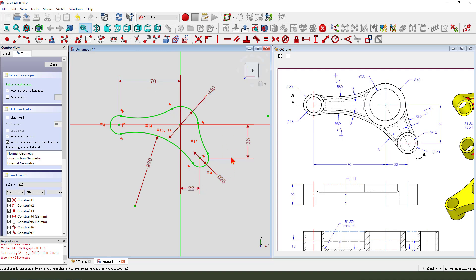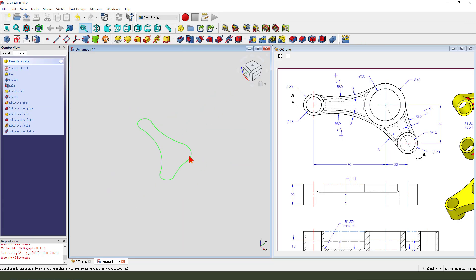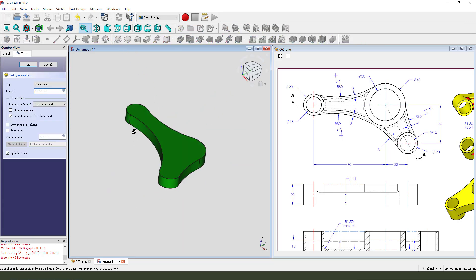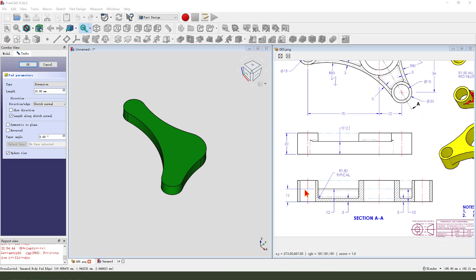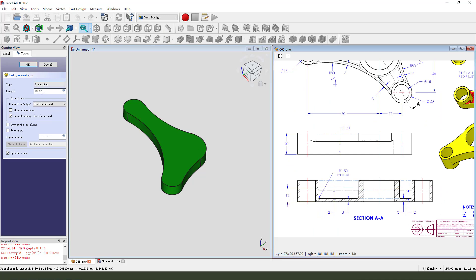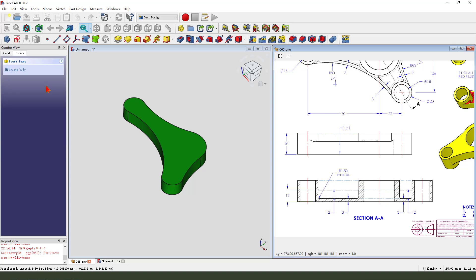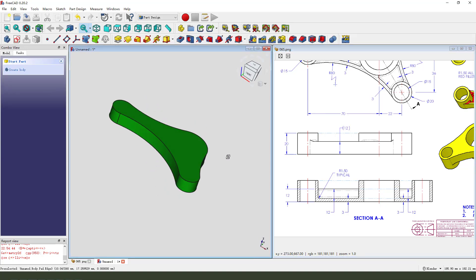Then we pad the length 12. See it, 12, 12. OK.